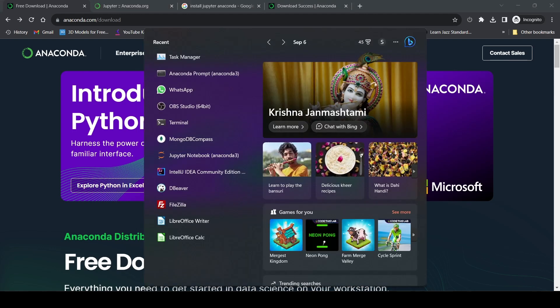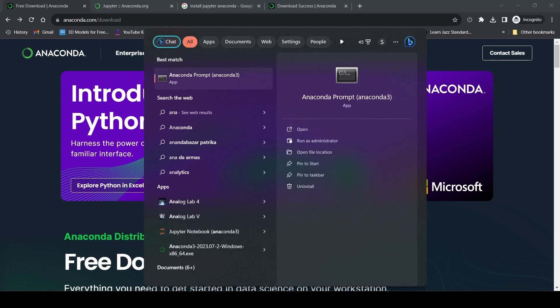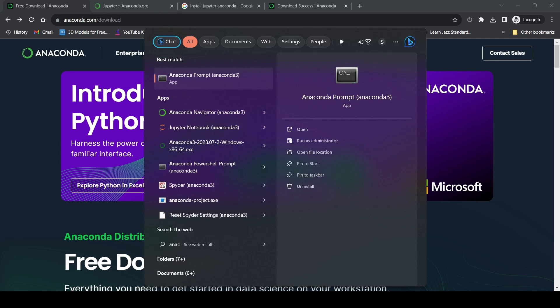Click on search and type in 'Anaconda prompt'. You can see the prompt here, so click on it. Do not open the Windows terminal - you have to open the Anaconda prompt.